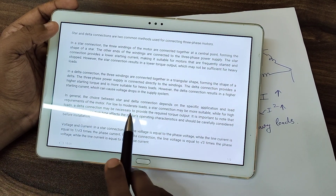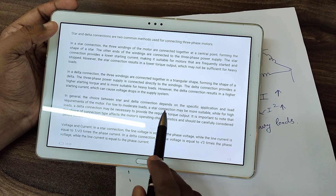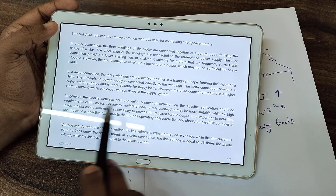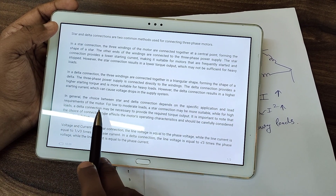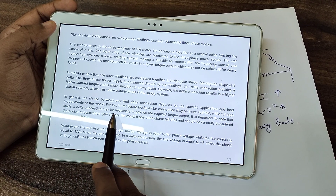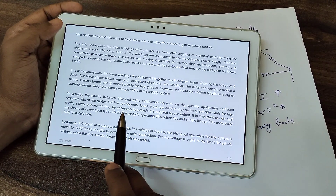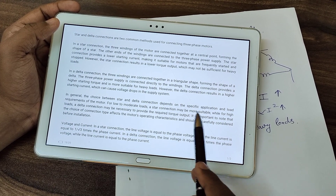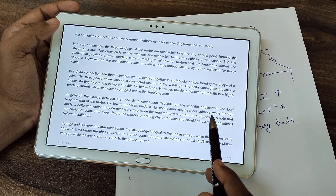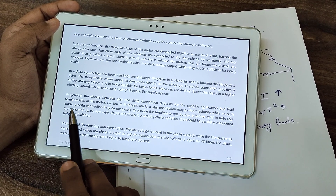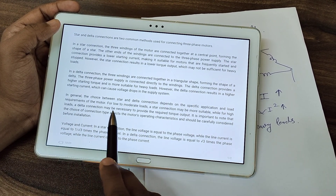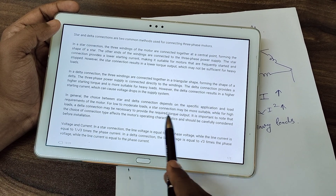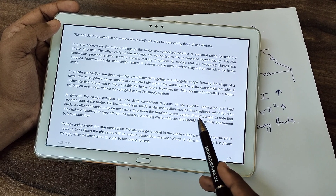In general, the choice between star and delta connection depends on the specific application and load requirements of the motor. For low to moderate loads, a star connection may be more suitable, while for high loads, a delta connection may be necessary to provide the required torque output.